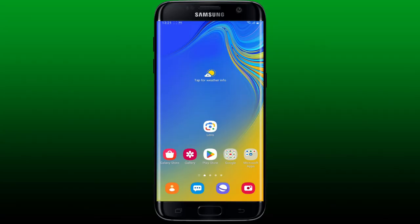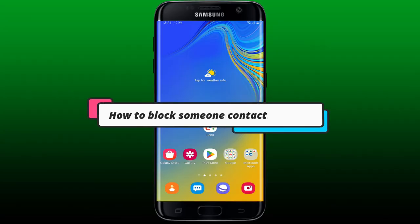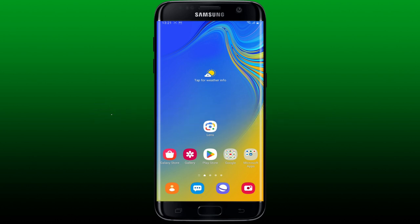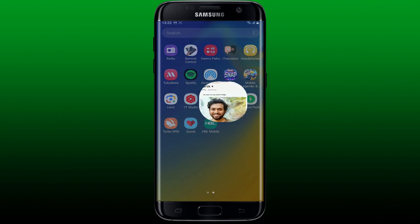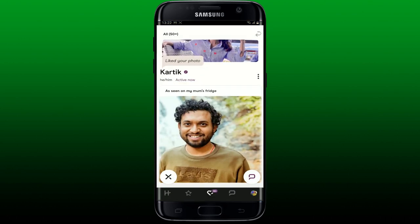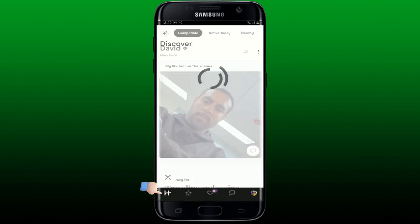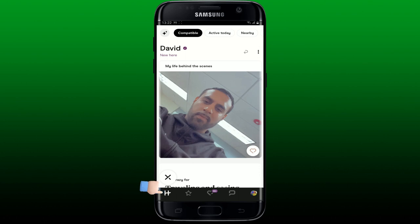This video will guide you through how to block someone or someone's contact on Hinge. To block someone on Hinge, simply open up your Hinge application and make sure that you are logged into your account, then tap the Hinge icon.